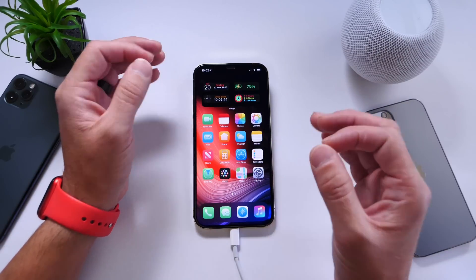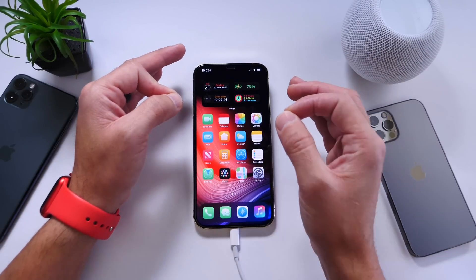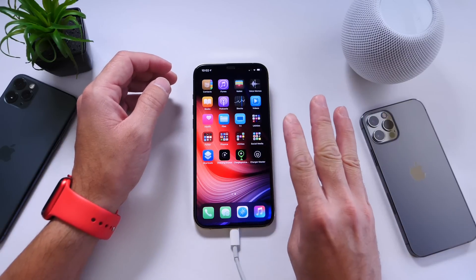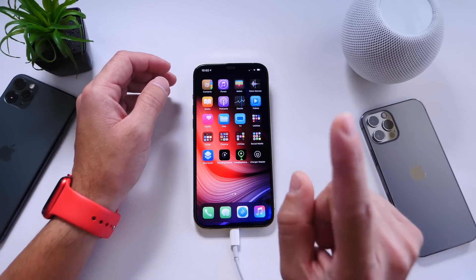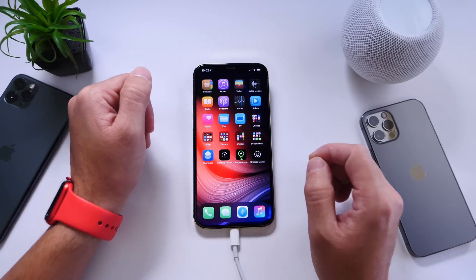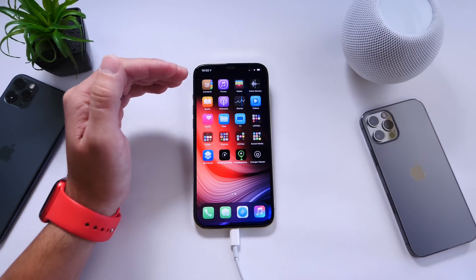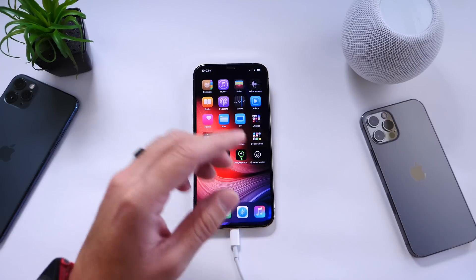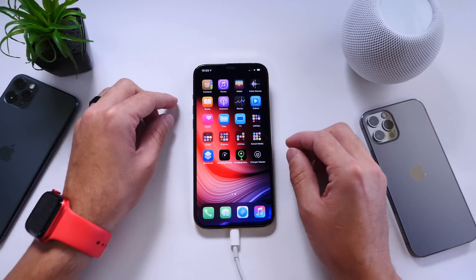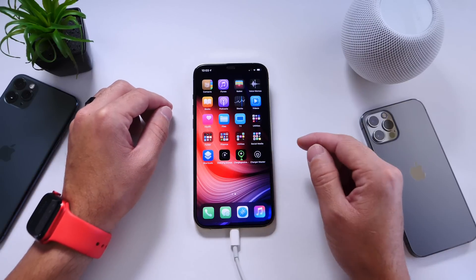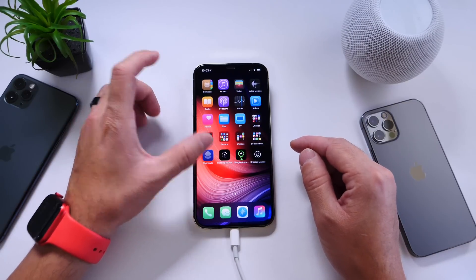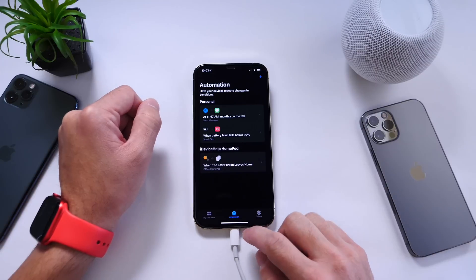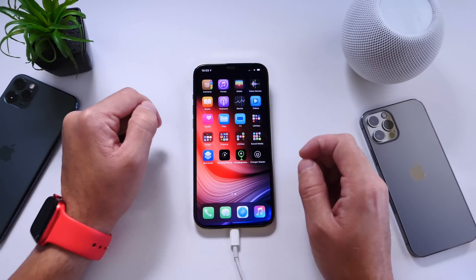Now I'm going to show you how to change the battery charging animation when you plug your iPhone in to charge. I'm using three applications — two of which are free and one is paid. All three will be listed in the description so you can choose whichever one you want. You're going to need one of these applications and the Siri Shortcuts application, because we're going to be using the automation feature. Let's go ahead and take a look at the applications first.